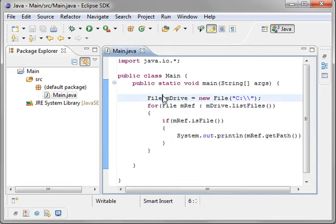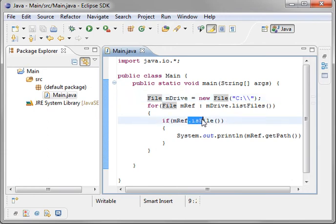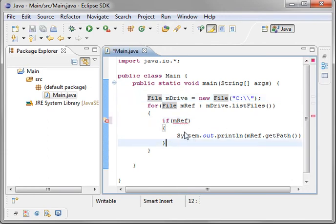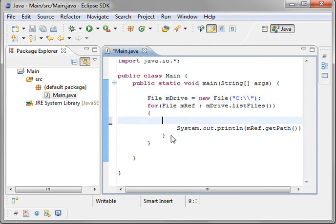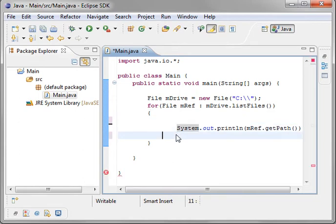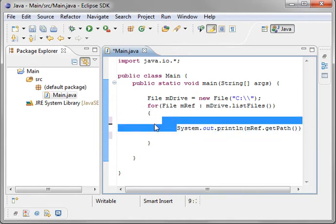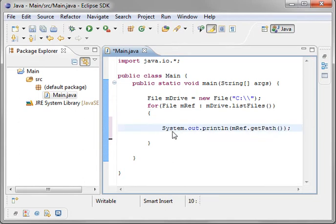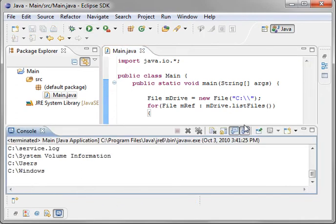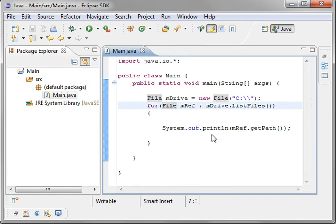There's much more, obviously, but just for the sake of time, I'm not going to go through them all. Now if you take out the is file reference and you just go through each one, it's going to give you a mix match of files and directories here. So you can see you're getting service dot log and then C users, C windows. So it's going to just give them all to you.